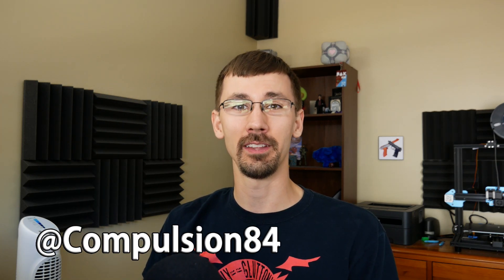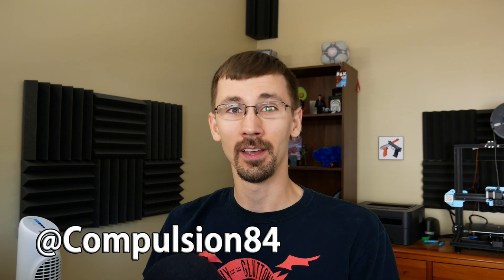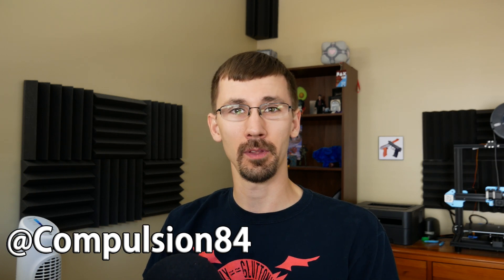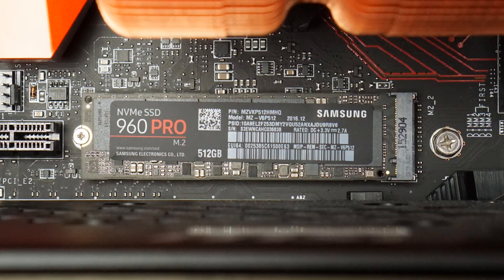Hey guys, Compulsion84 here. Today I'm going to show you how to set up a computer hard drive in the BIOS. It'll only take a couple of minutes and it's pretty easy to do.